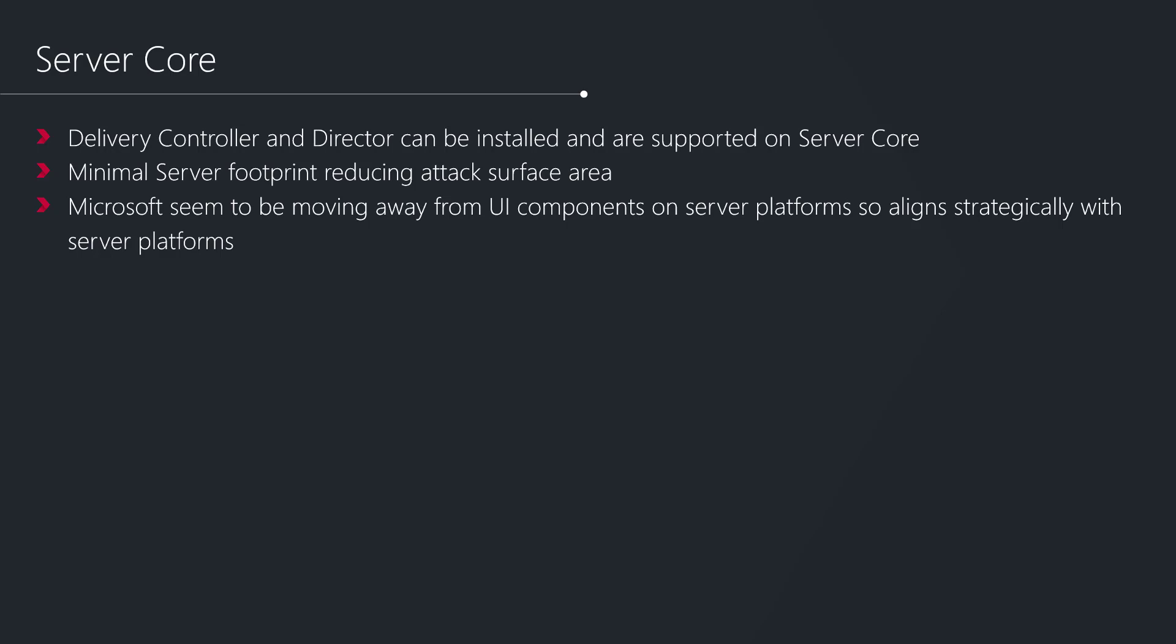First off, we're looking at Server Core. Now we're in a position where the delivery controller components and director can be installed and are supported, more importantly, on the Server Core platform.